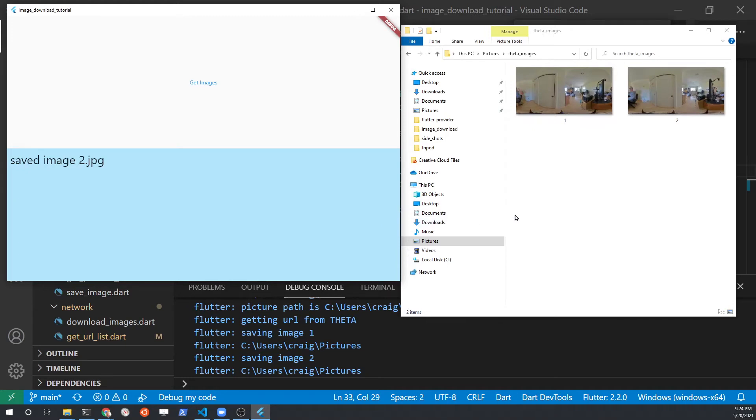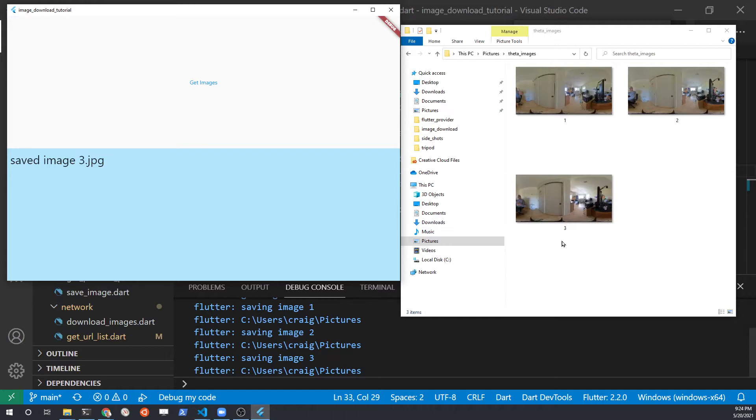Hi, thanks for joining us. We're going to learn how to download files from the network using a Flutter application that we're going to build and store it locally in your pictures folder of your Windows computer.